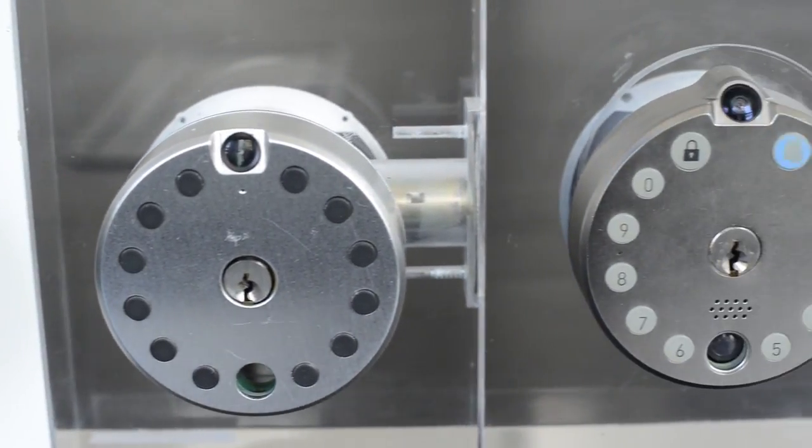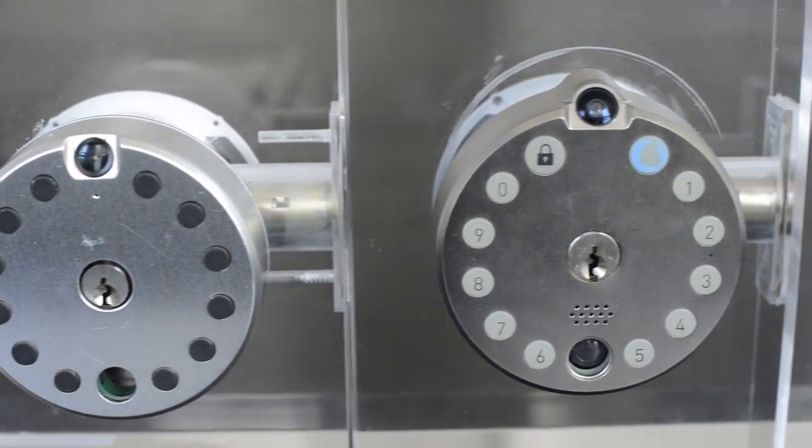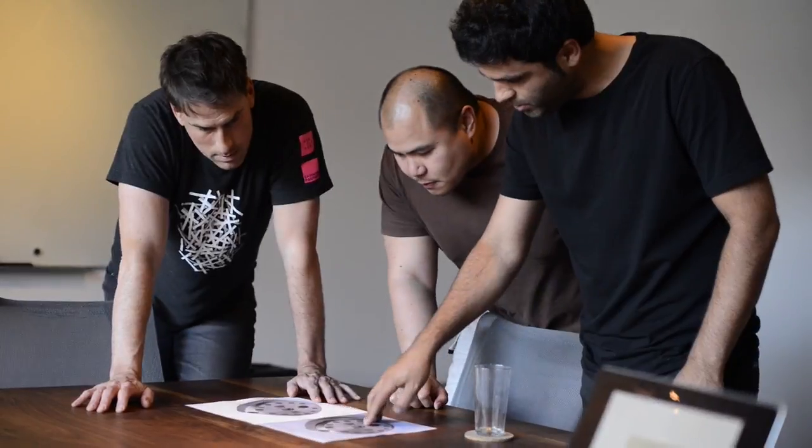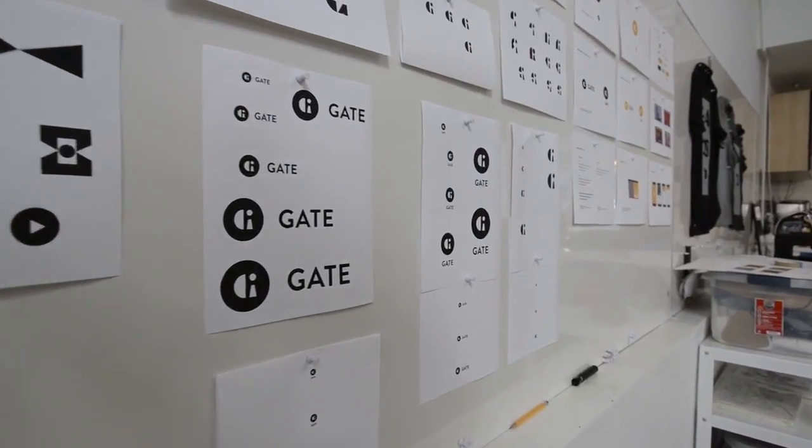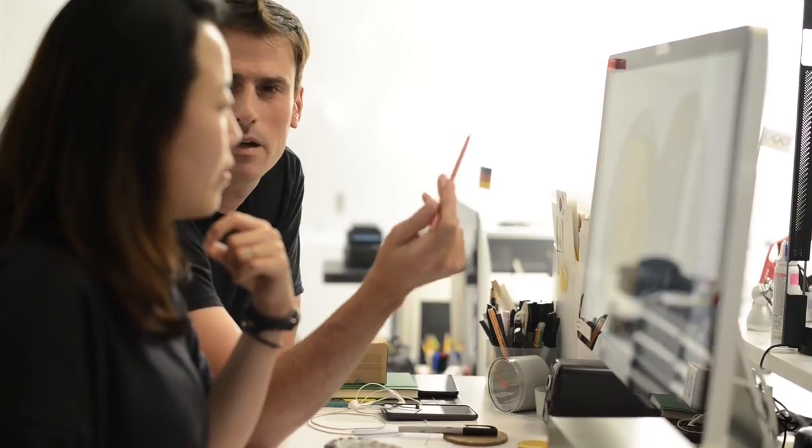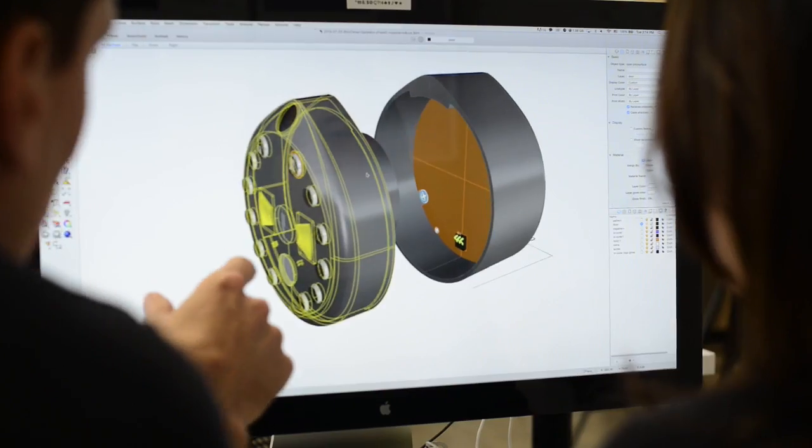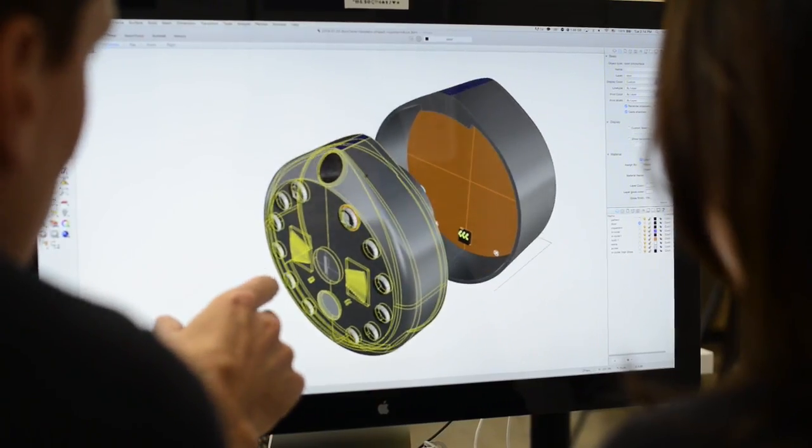After two years of prototyping, Gate teamed up with the award-winning design firm Box Clever to create a product that is not only functionally robust, but beautifully designed.